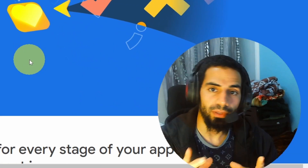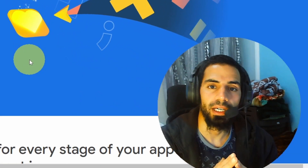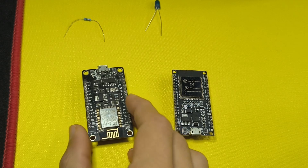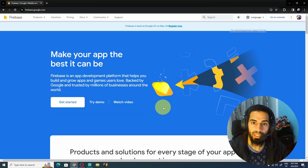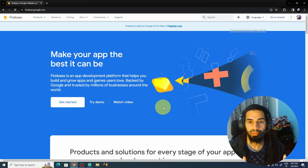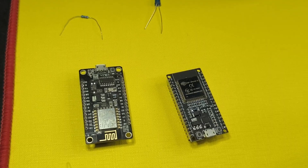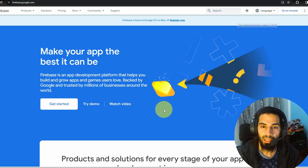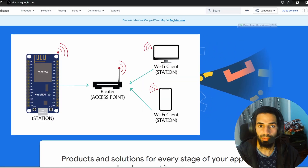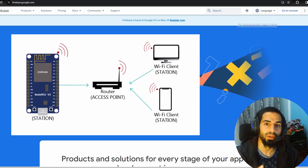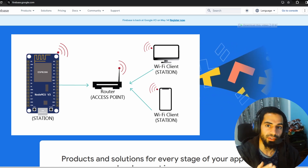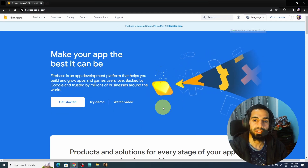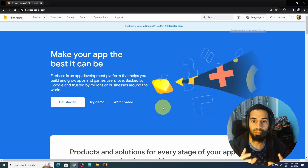Hey everyone, welcome back to my Enjoyment Electronics YouTube channel. Recently we've seen how to use the ESP8266 or the ESP32 to create projects like controlling devices wirelessly using the Wi-Fi capability, but we are using the local area network — meaning you could only control these devices or see sensor data using your local network, and the range is limited.